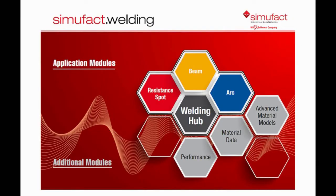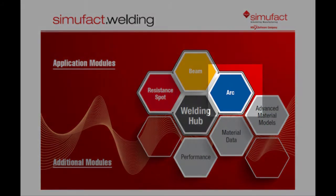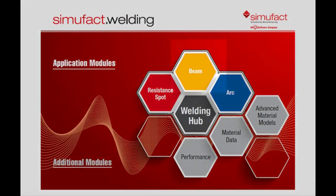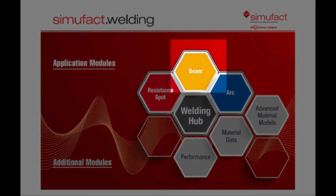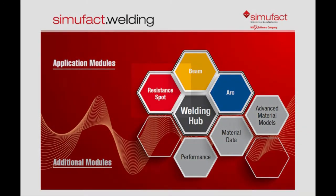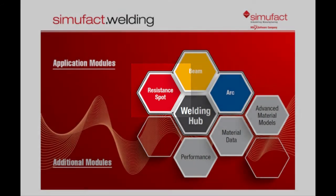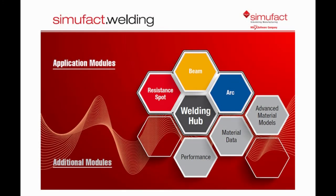Welcome to the SimuFact welding tutorial. SimuFact welding is a welding simulation software capable of simulating many types of processes including arc welding, laser and electron beam welding, and resistance spot welding. In this video we will demonstrate how to create a laser welding process.